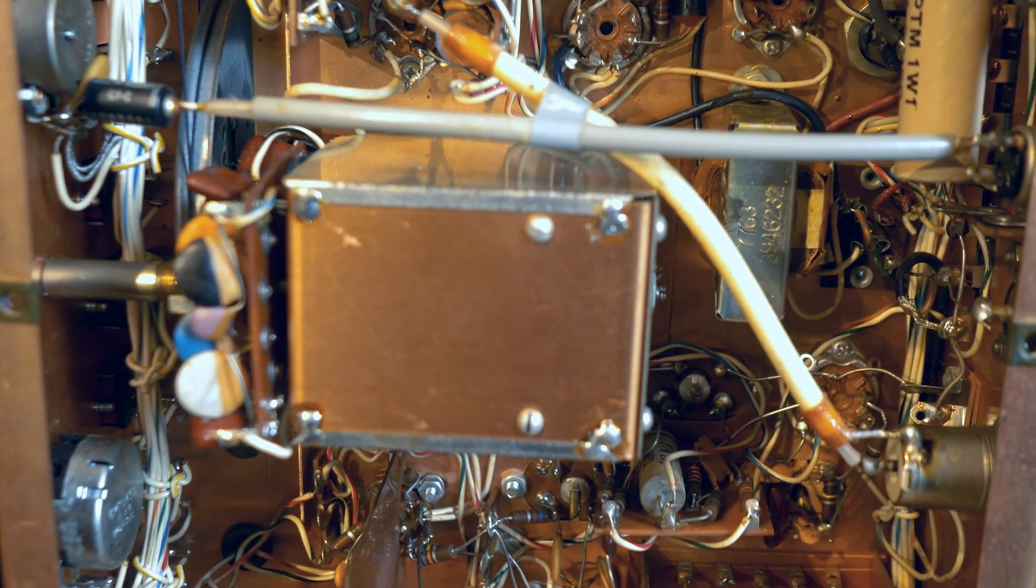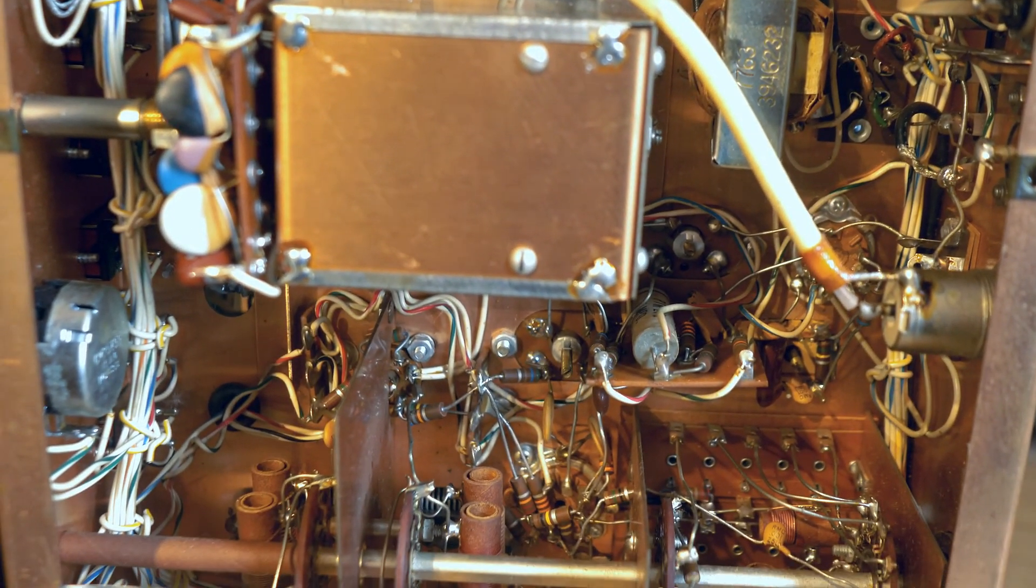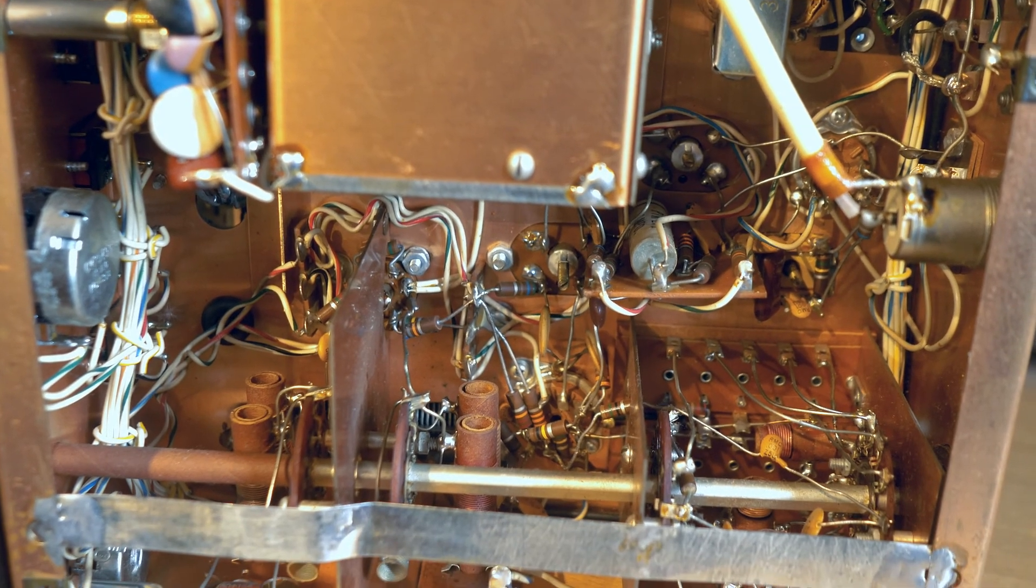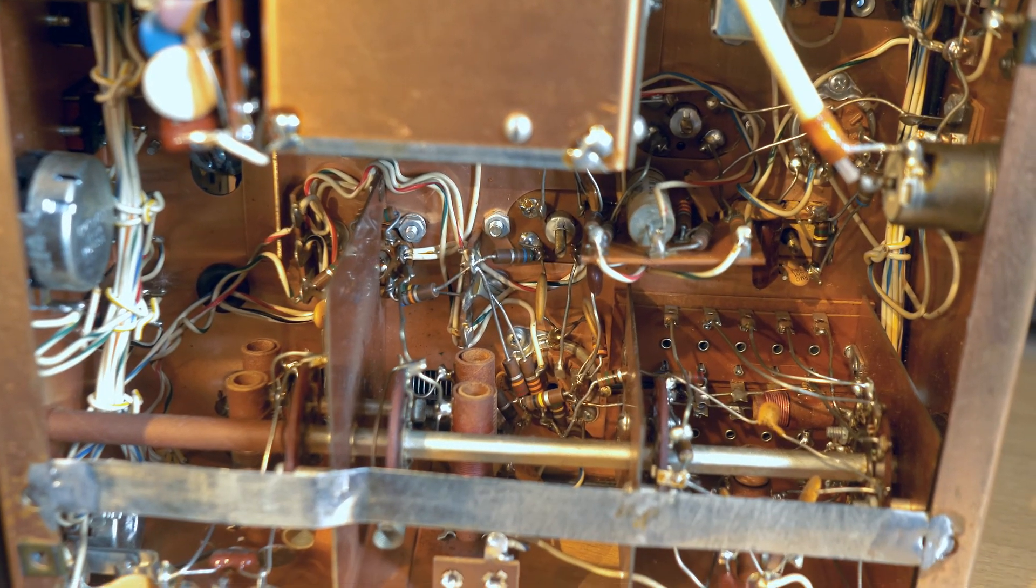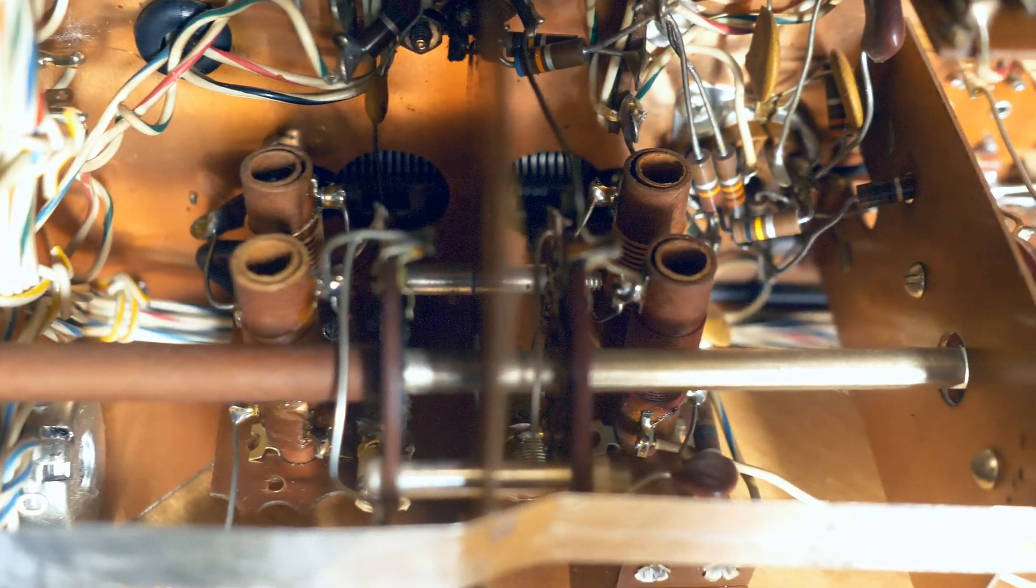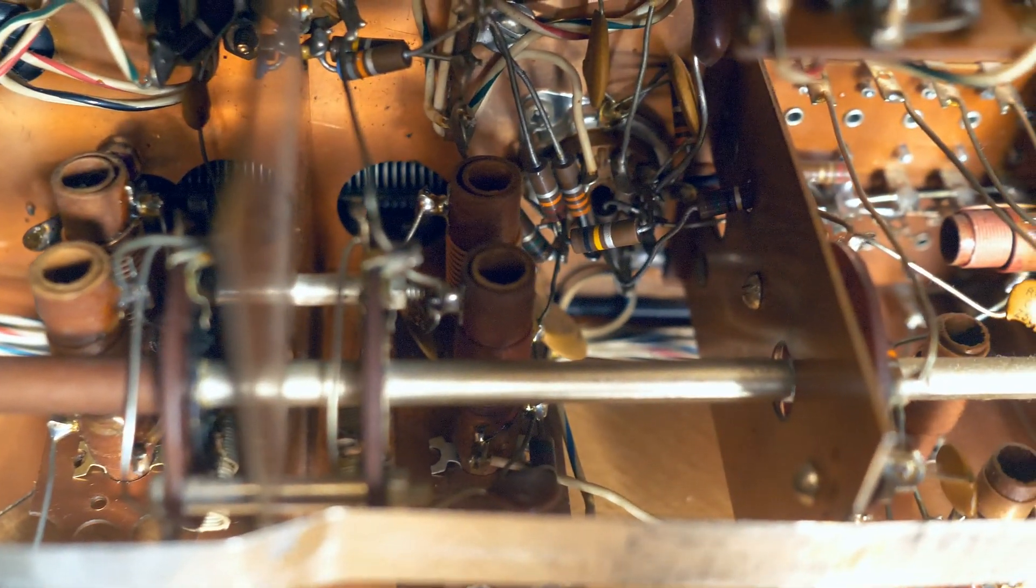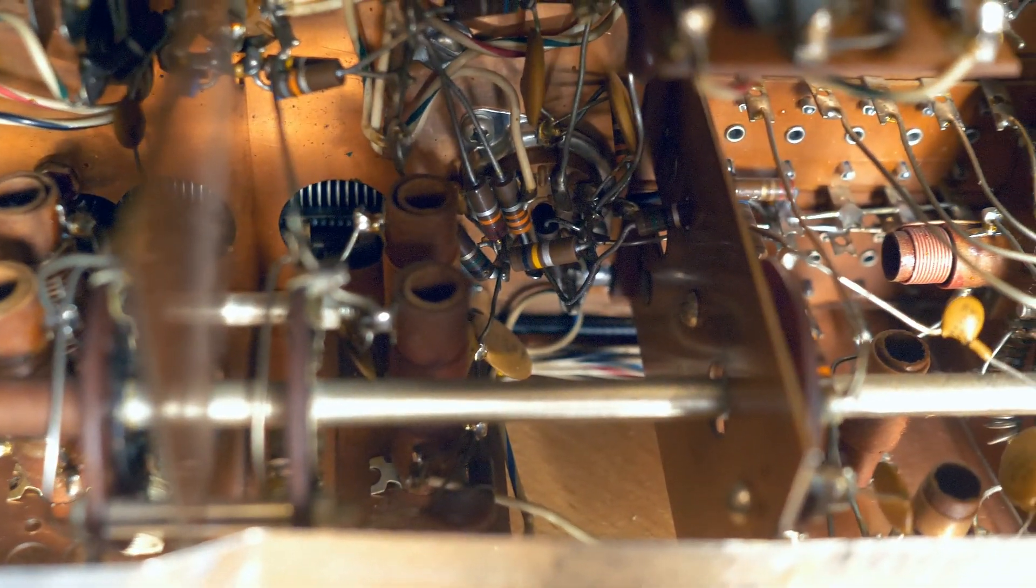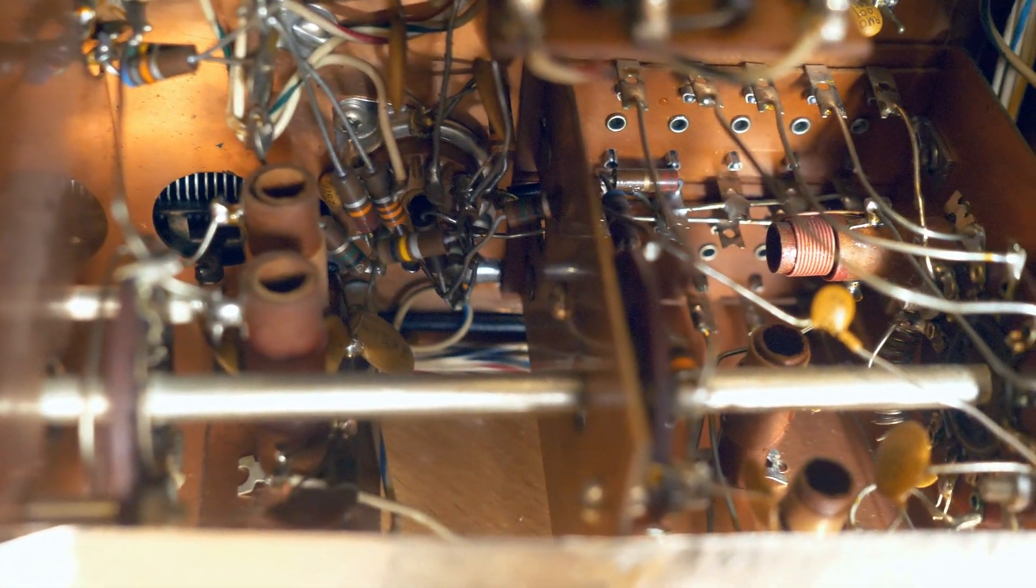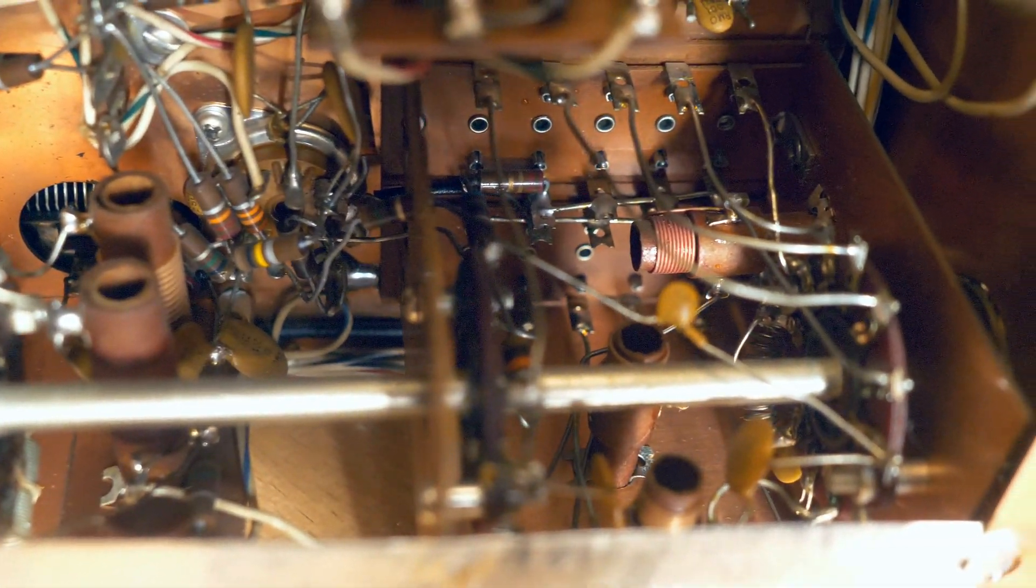The installation of the components, of course, was carried out in a hinged way. There was no question of any printed circuit boards in the early 60s in a tube design. Resistors and capacitors are not fixed in any way, but are attached by soldering their leads to the pedals of the lamp panels and to the mounting posts. This is the norm for household appliances around the world at that time.